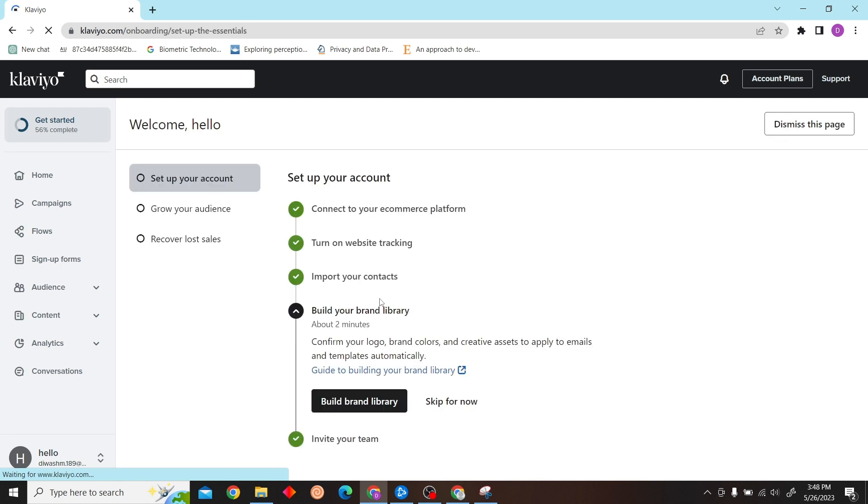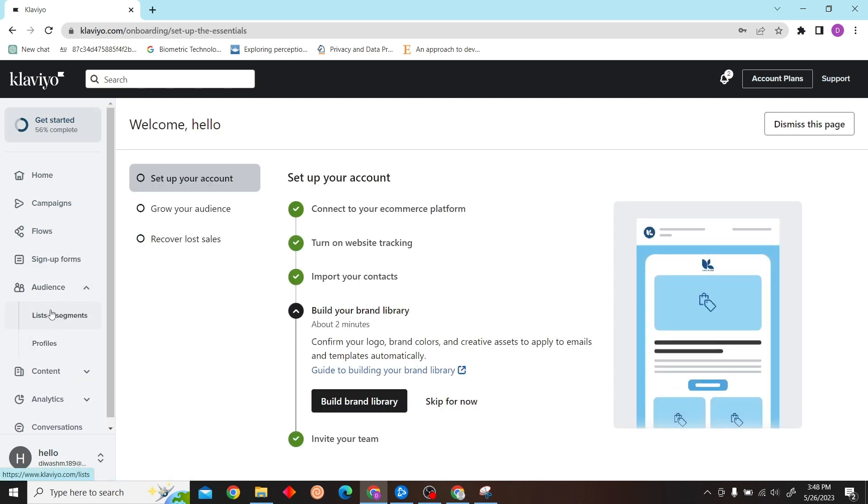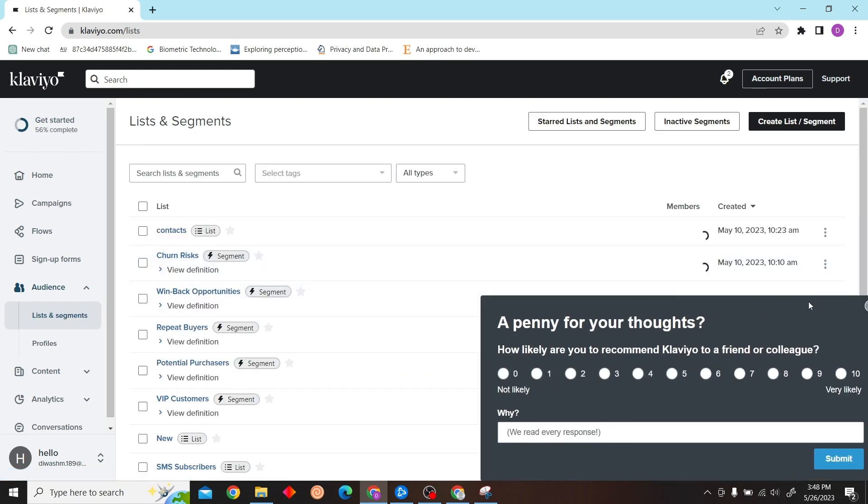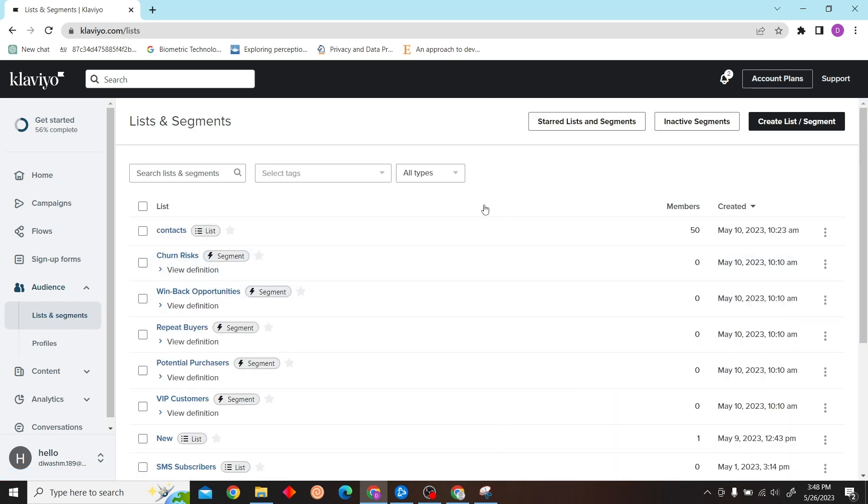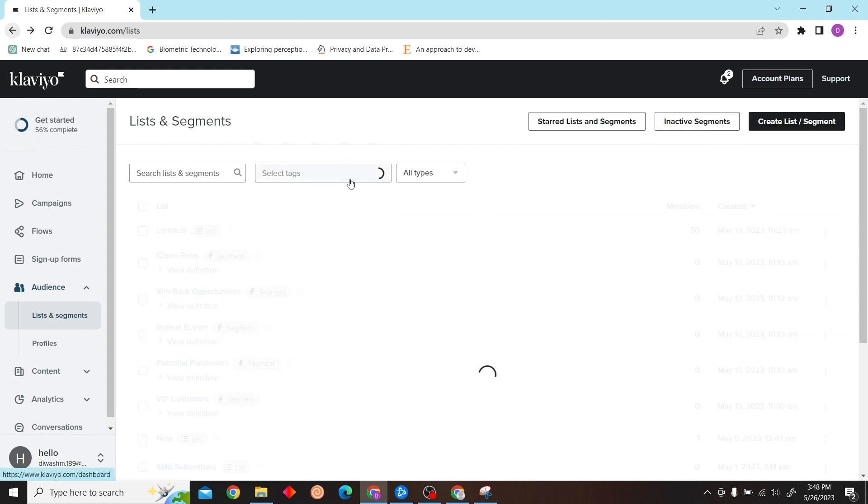Once you're here, click on Audience, and there will be Lists and Segments. Click on there, and there will be various segments. Here we have Inactive Segments.